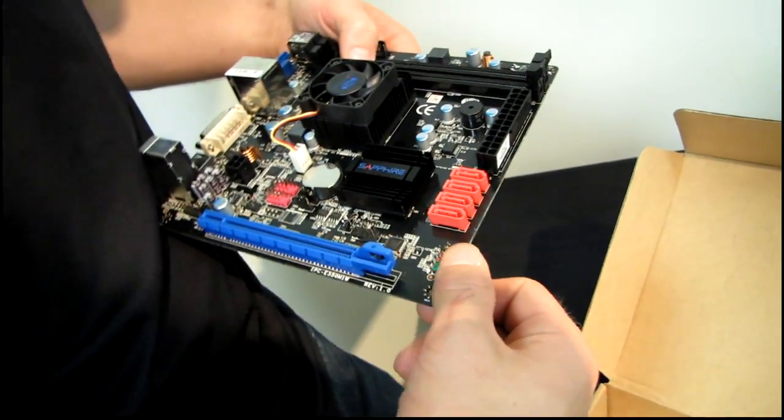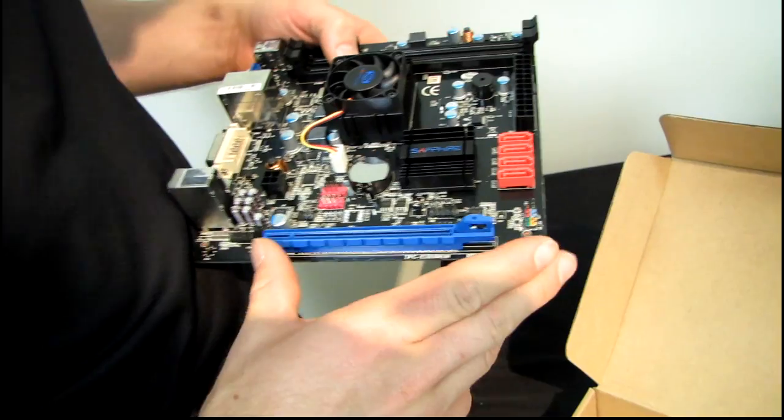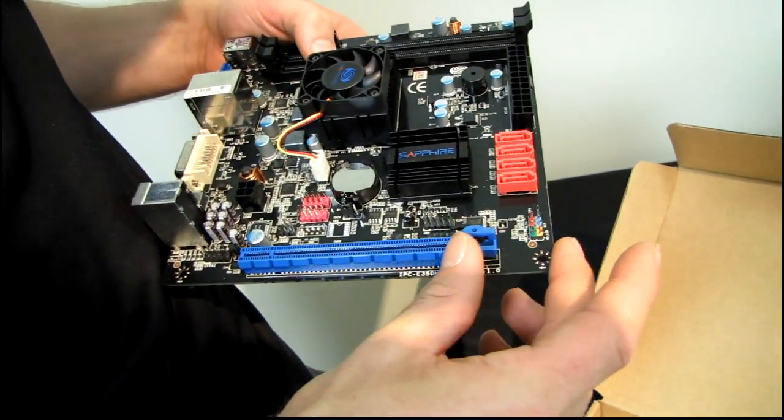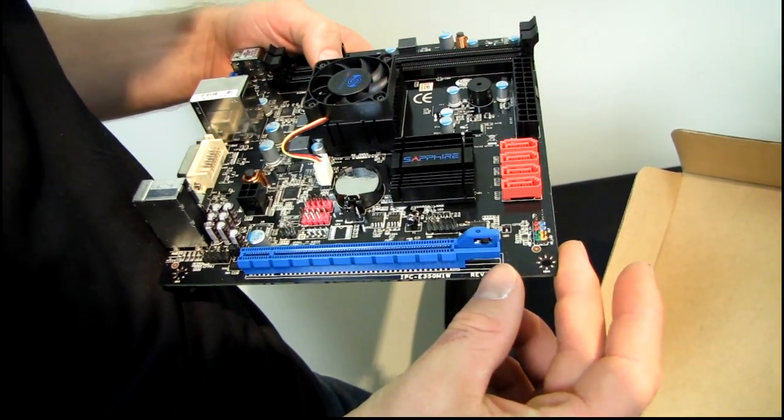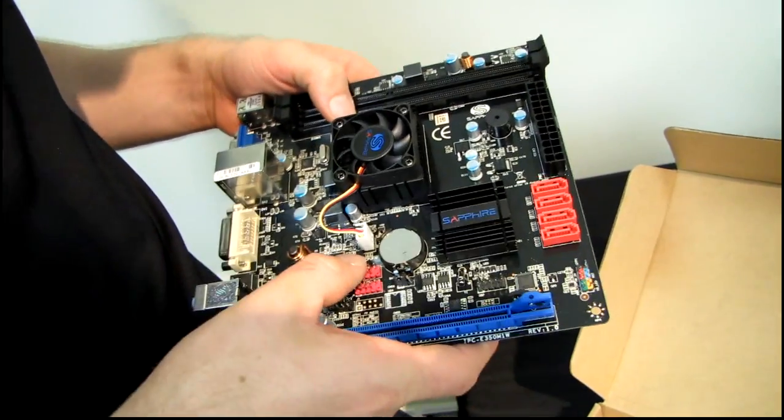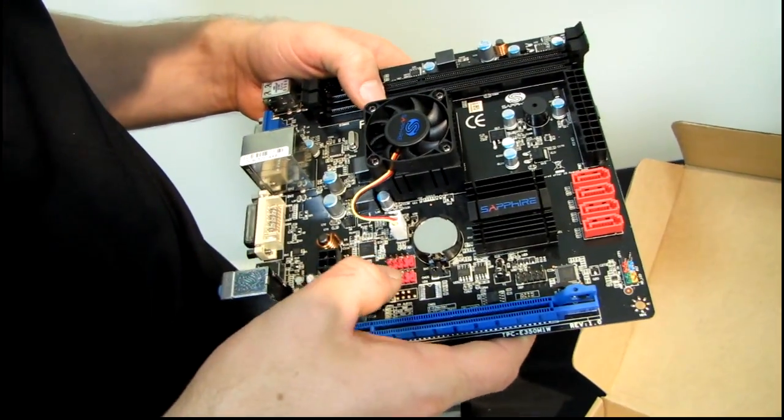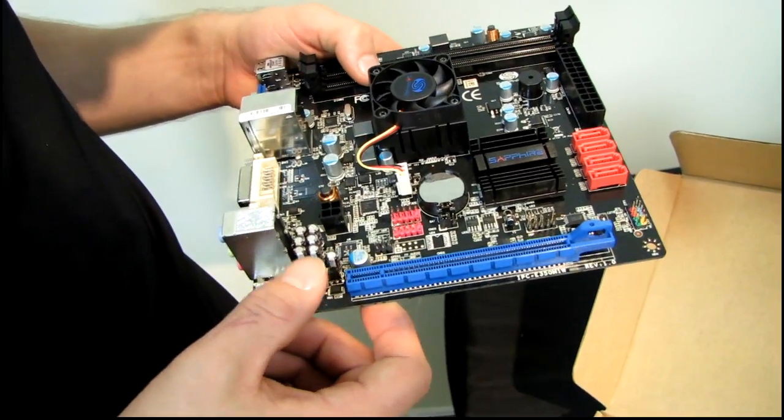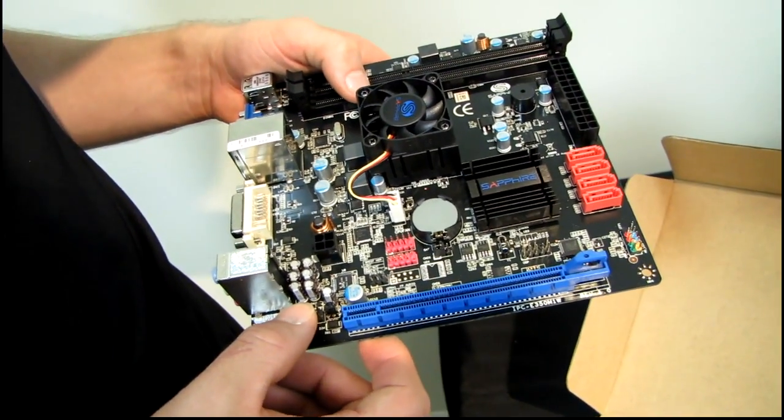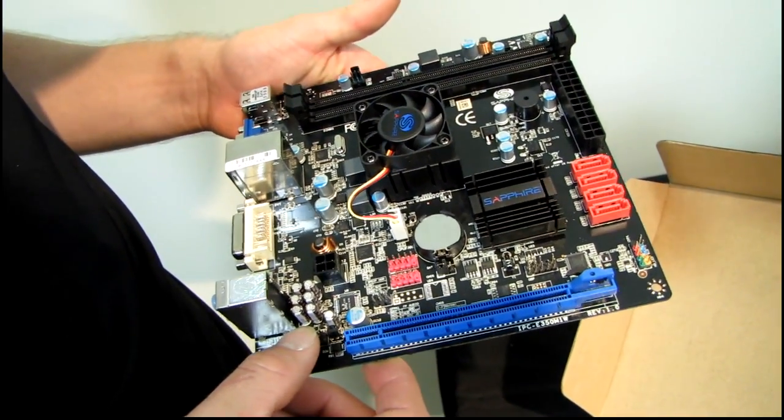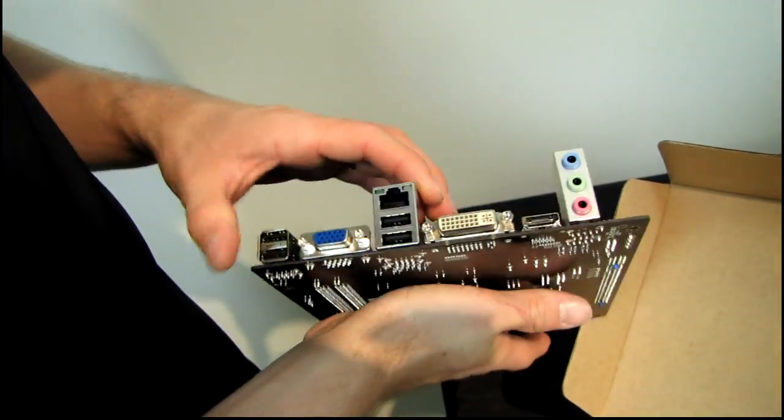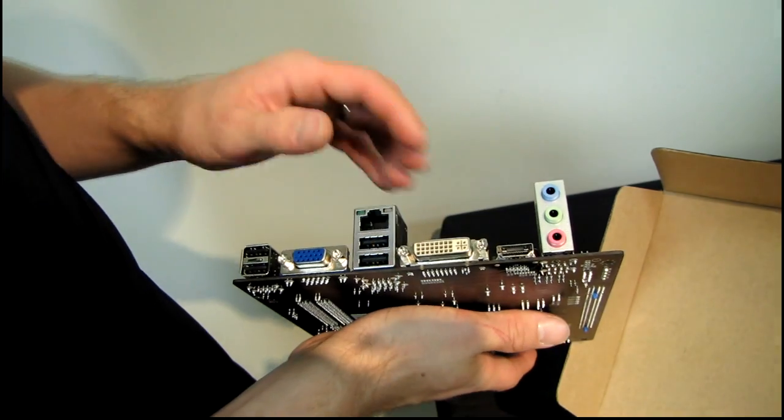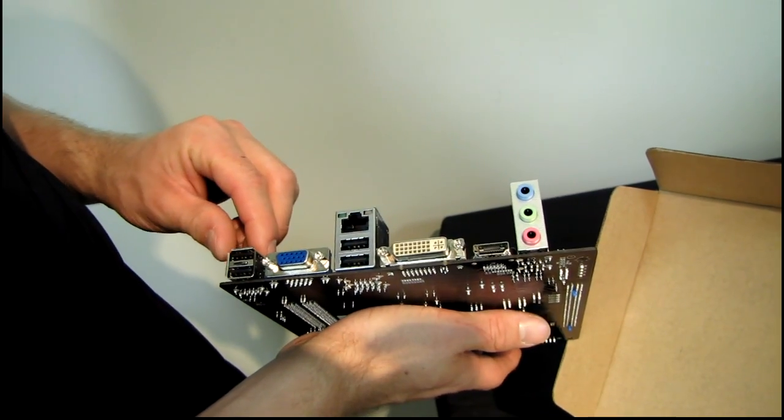There's our front panel headers as well as our PCIe 16x slot. We've got two front USB headers. We've also got a front audio header.